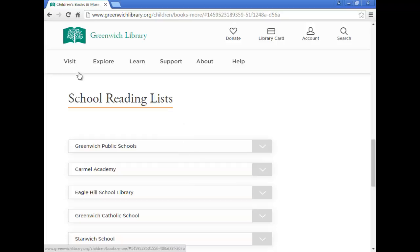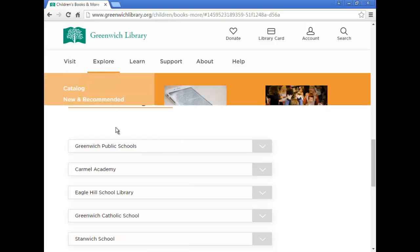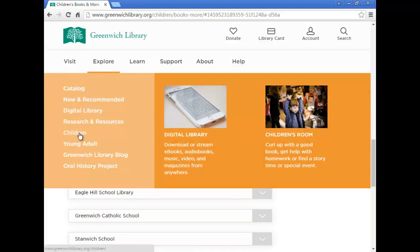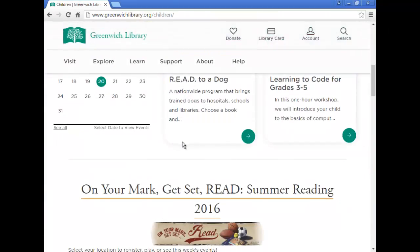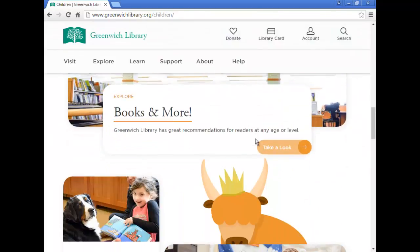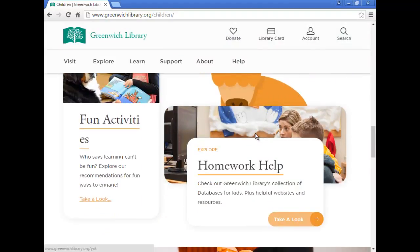Now back to the main children's page. Further down, you can go to homework help to find references like encyclopedias, newspapers, language learning resources, and other library databases for kids.